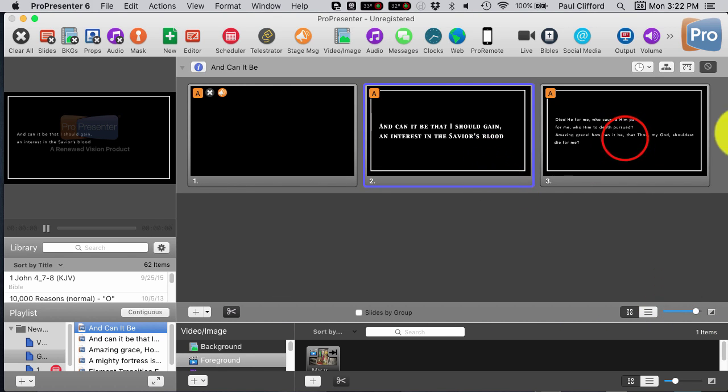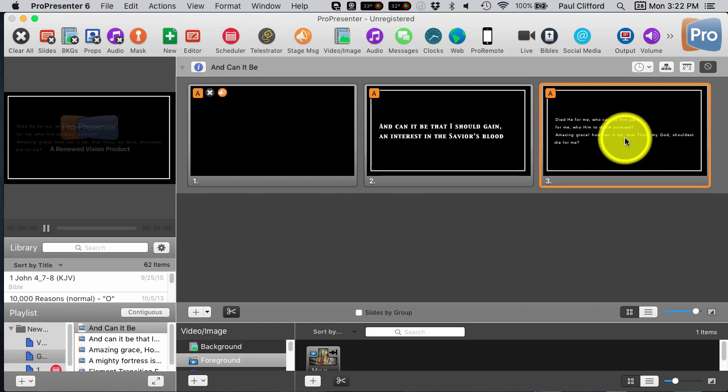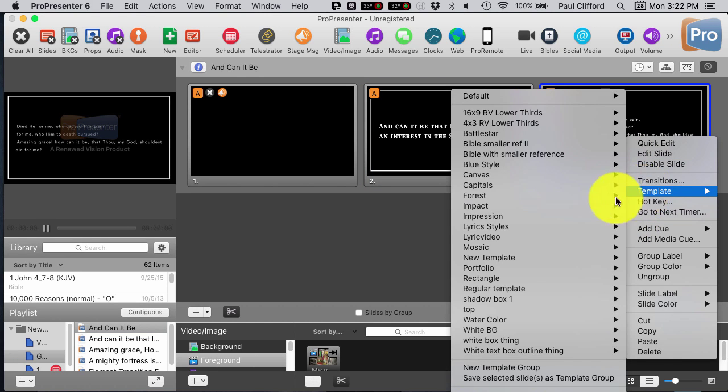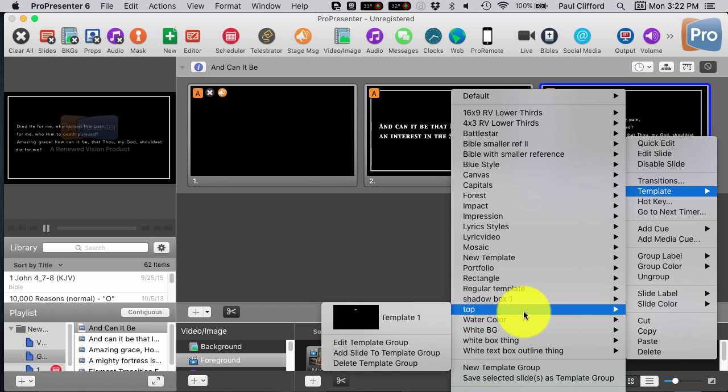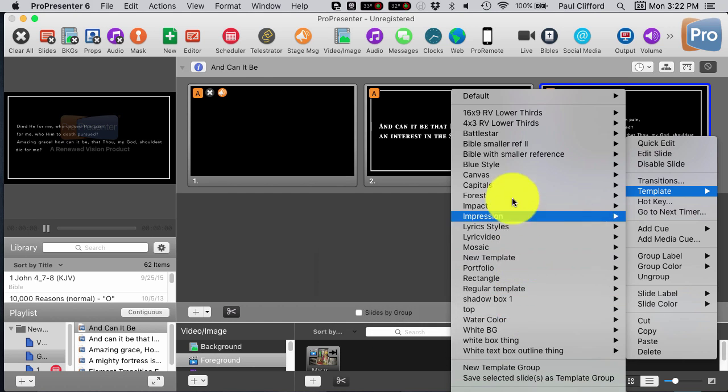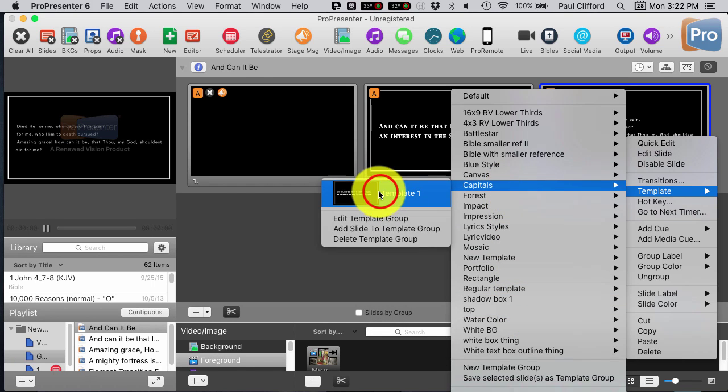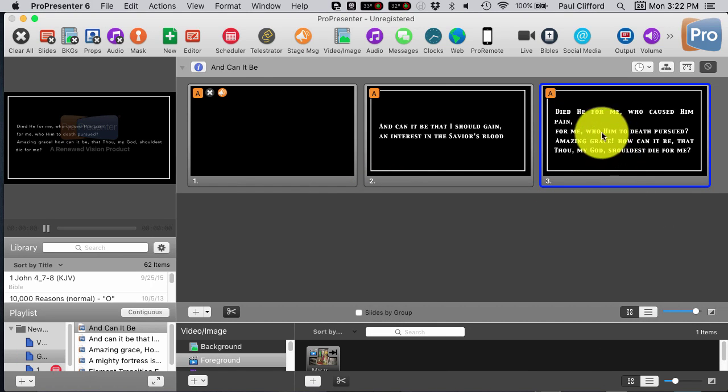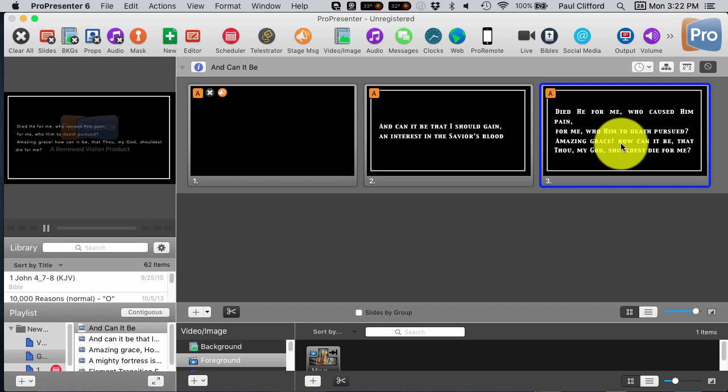Well, actually it is. So, if I right-click on this and then I go down to Template and then I go to Capitals and apply that, you'll notice that it does make it all caps.